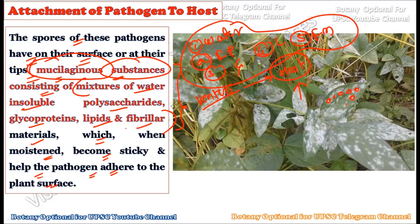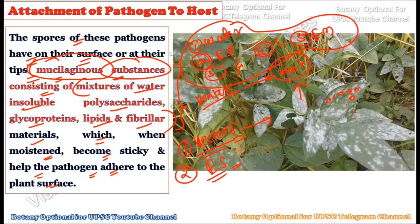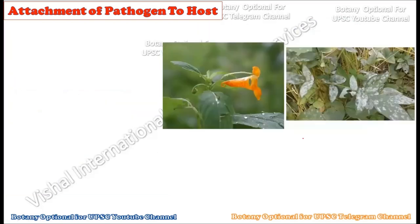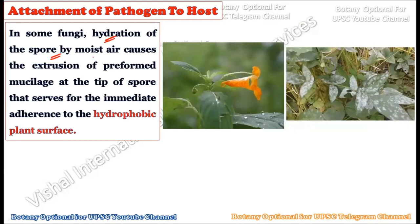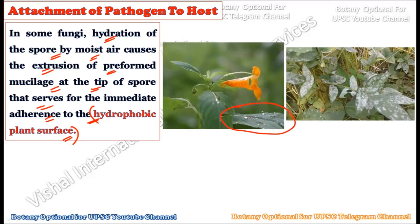In some fungi, hydration of the spore by moisture causes the extrusion of preformed mucilage at the tip of the spore, which serves as immediate adherence to hydrophobic plant surfaces. Plants with water-repelling properties are more resistant to fungal infection, because liquid material is repelled. But fungi spores, when they come in contact with moist air, start protruding their mucilaginous sap.